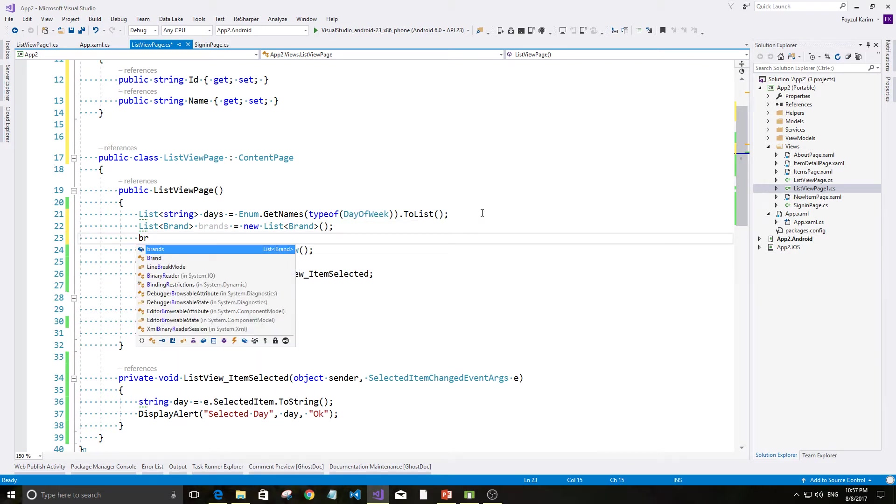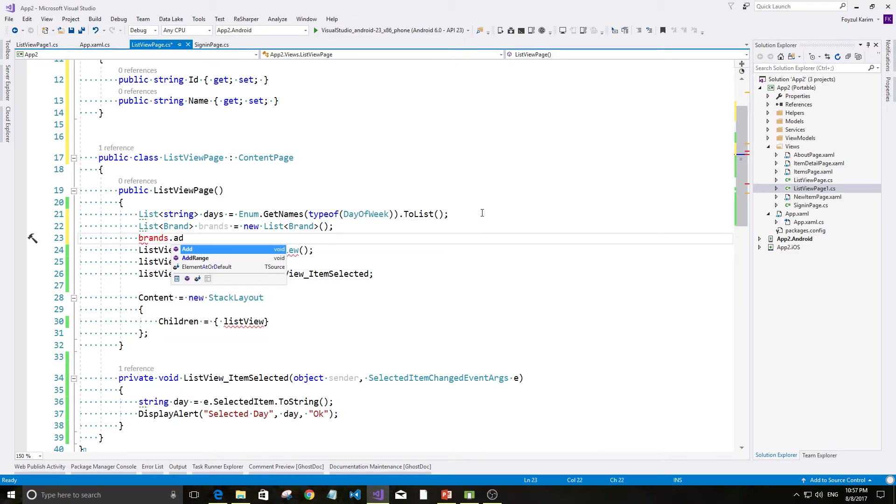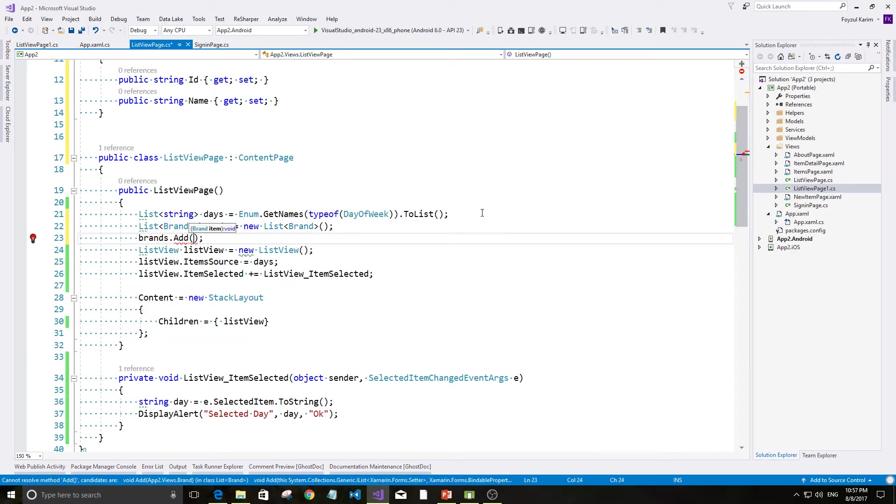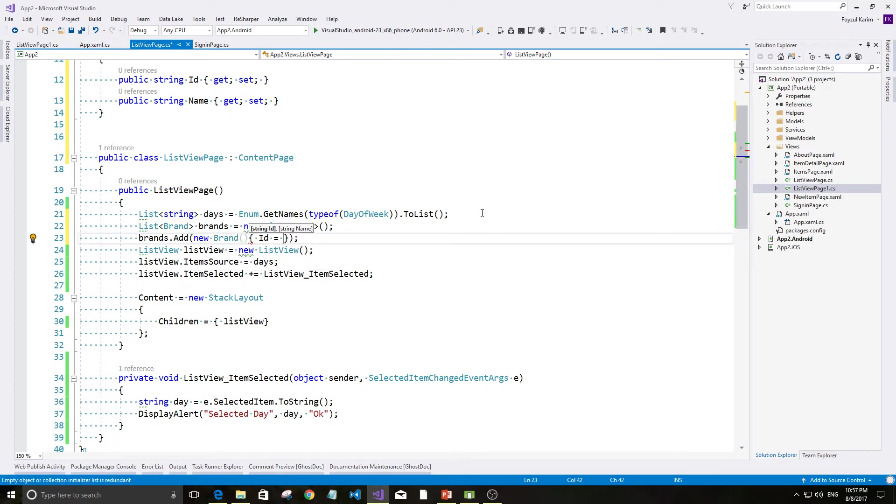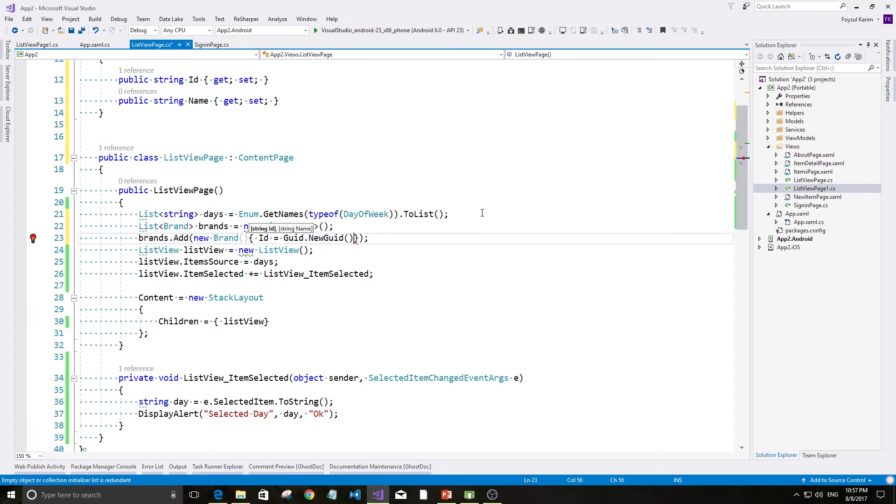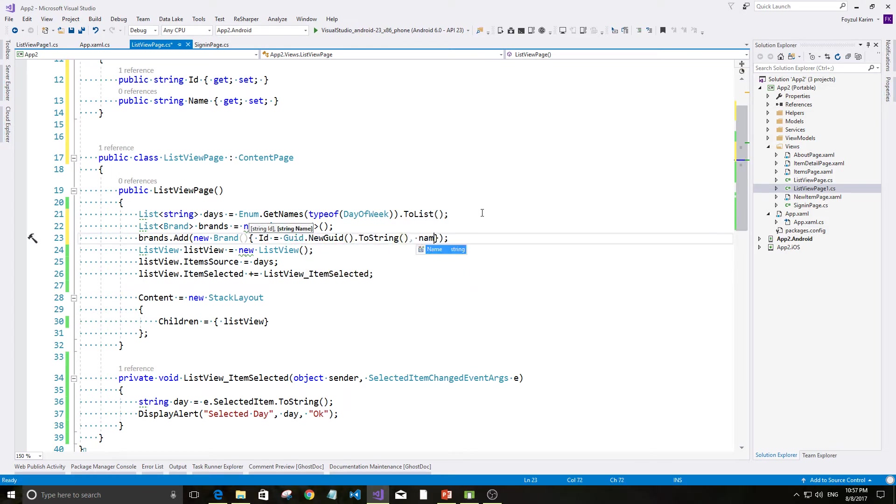This is brand new brand. Brands item add. New brand. It is called id, new.toString. The name is called id.new.toString.